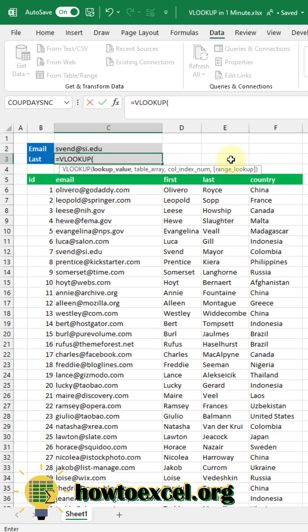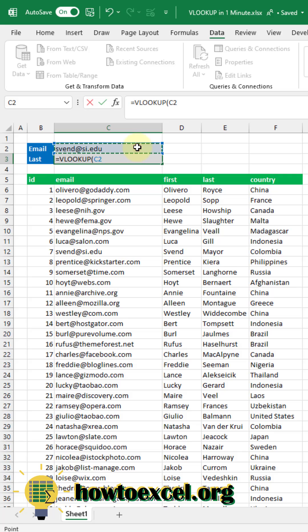VLOOKUP takes four inputs. The first one is the item you are searching for. So in this example it's going to be the person's email address.